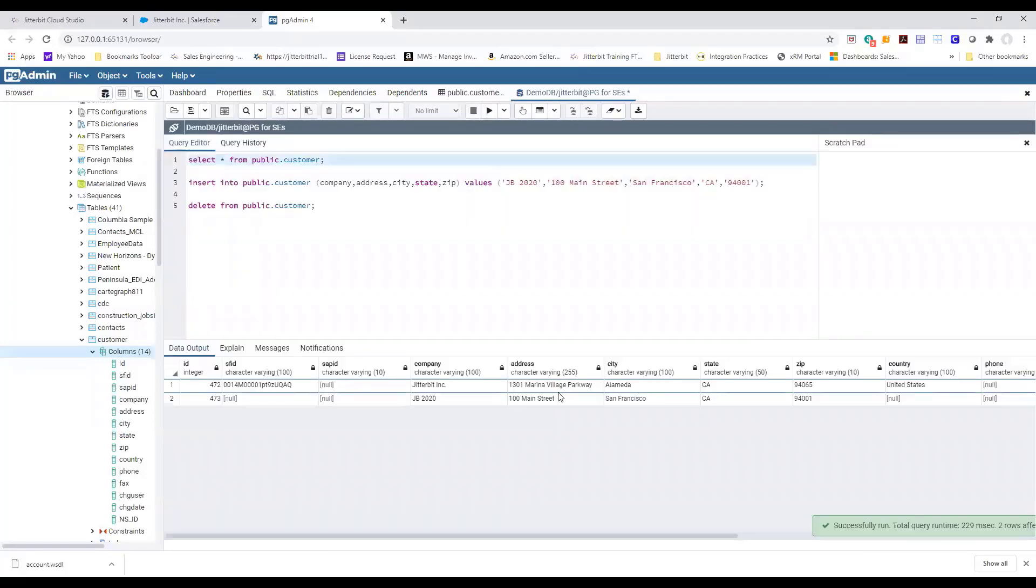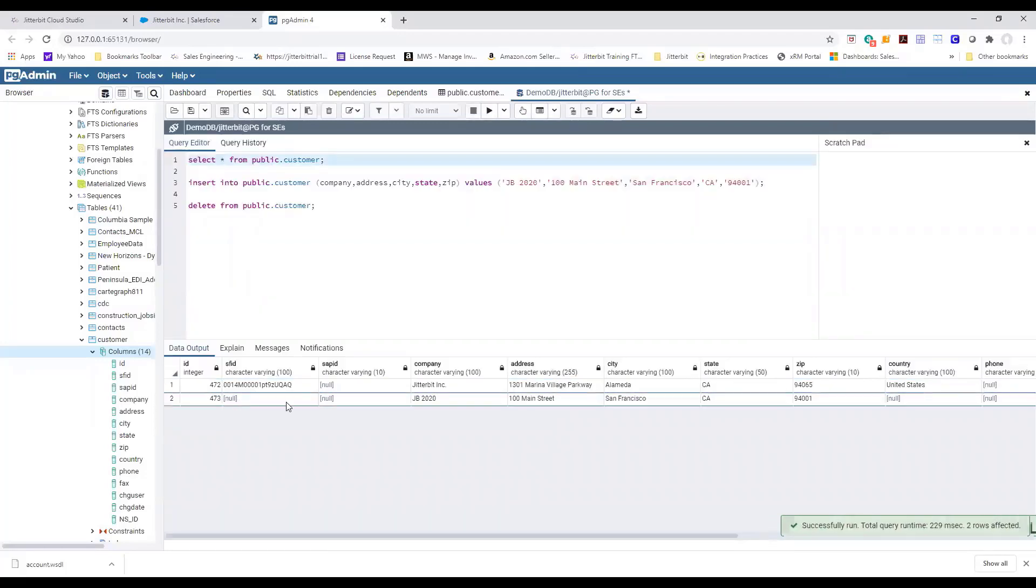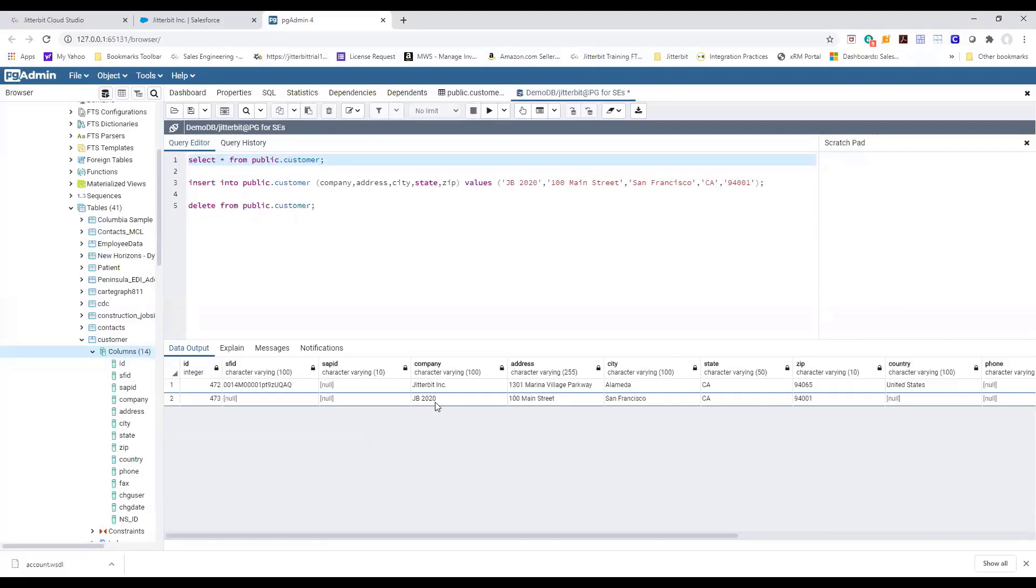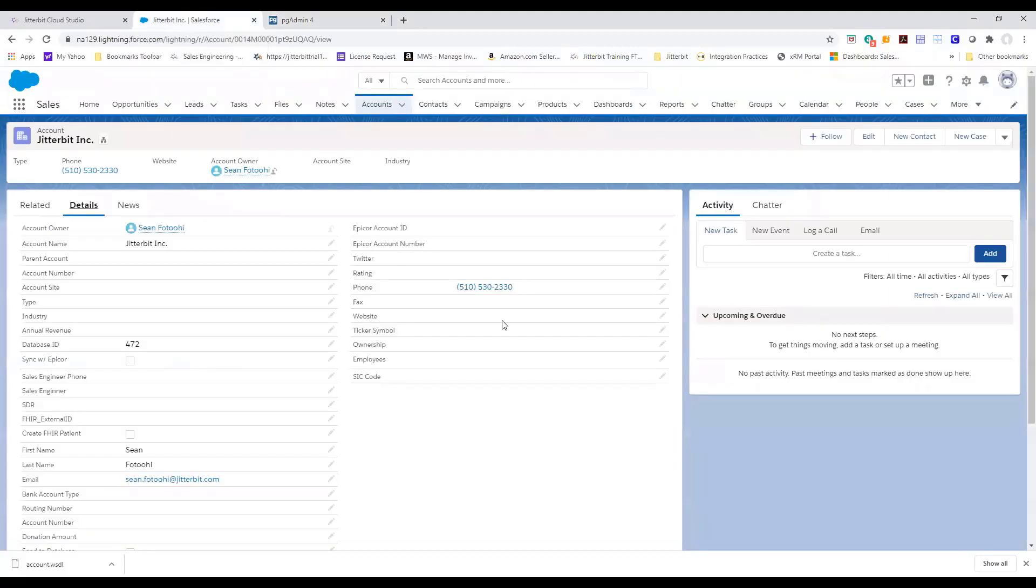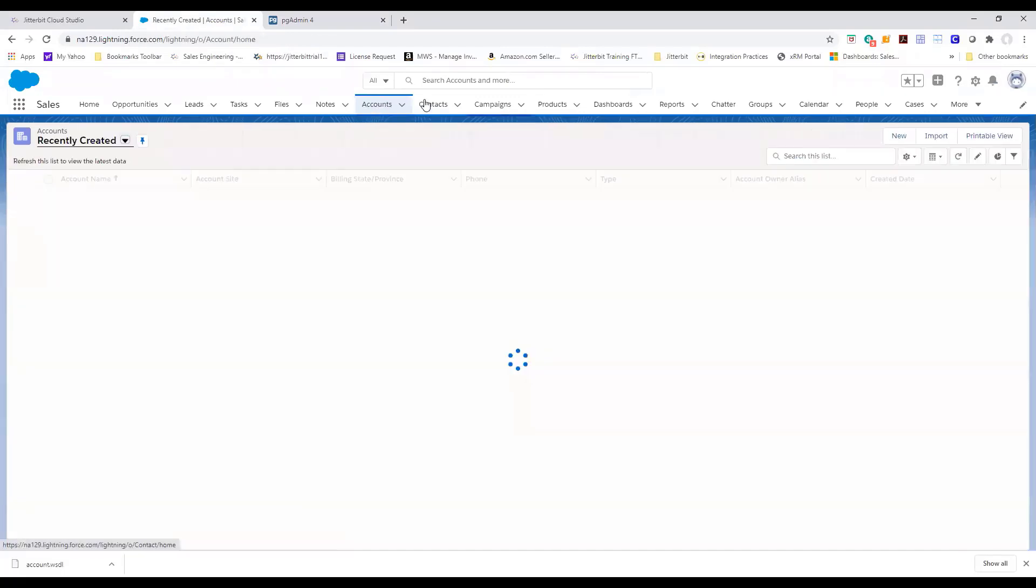If we go back notice that my Salesforce ID is not filled out yet for JB 2020. Now let's go back to Salesforce and navigate to our main account page.